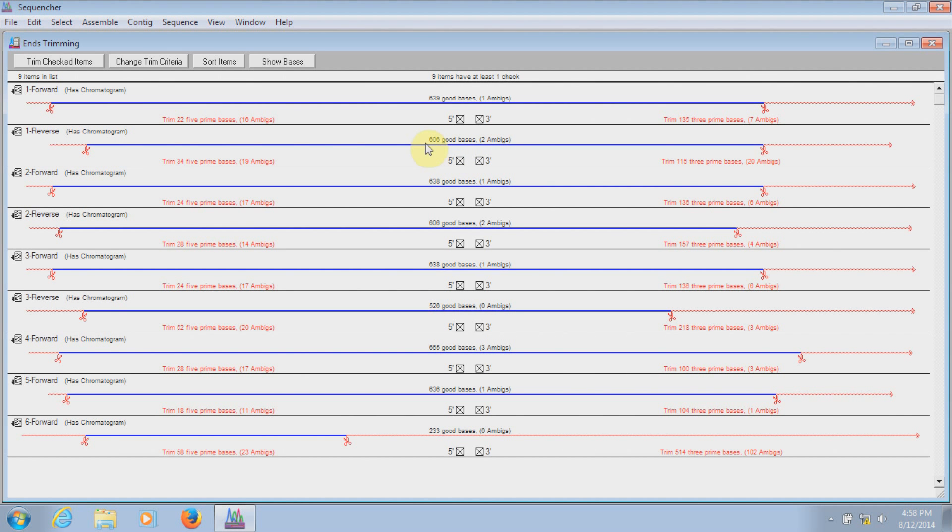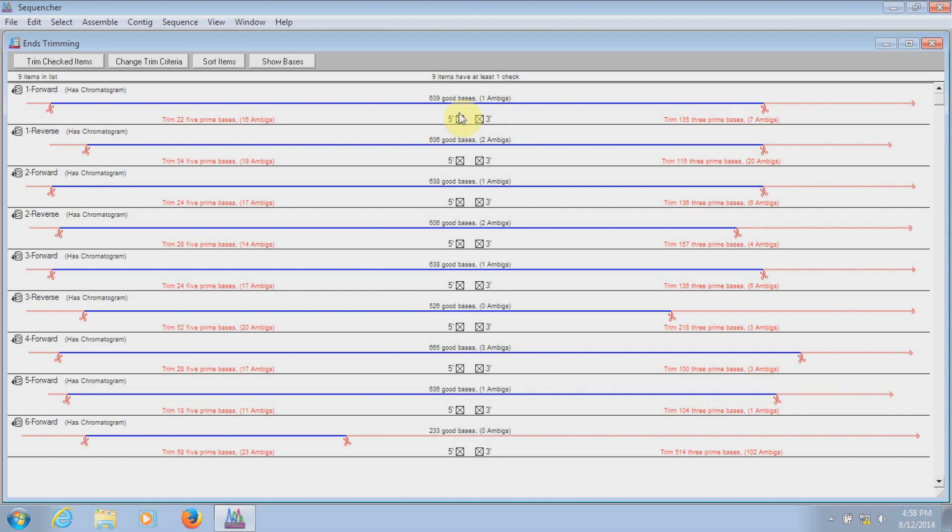Here you can see a preview of how much of each sequence will be trimmed off if I use the current trim criteria. The bases that will get chopped off are in red, and the sequences that will remain are here in blue.